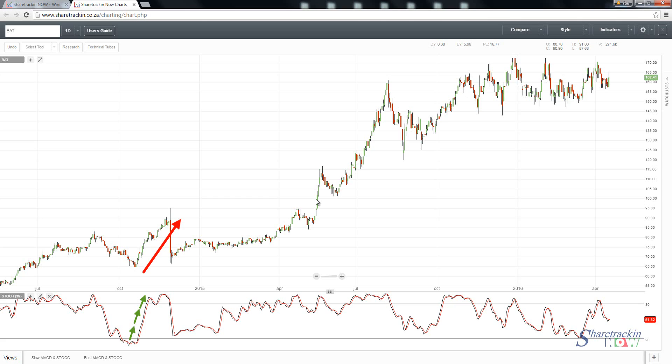You can't just use the stochastic on its own — you need to use the MACD and stochastic together as one when doing your analysis. Please watch the Technical Tube where we do an in-depth analysis using a moving average line, looking at the cycle and using the MACD and stochastic as one.